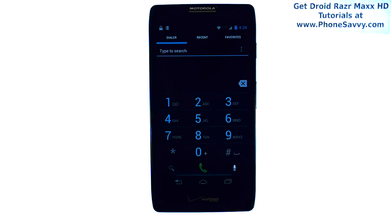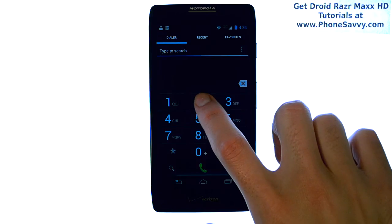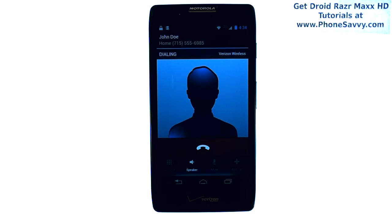And that's it. So now if we want to call this contact, we just press and hold our finger on number two, and the call will be placed automatically to that contact.